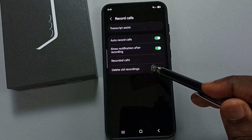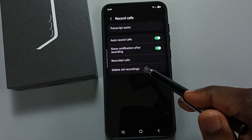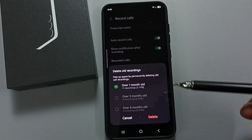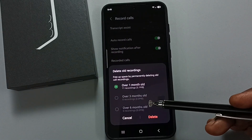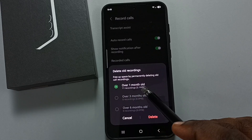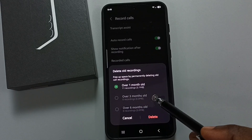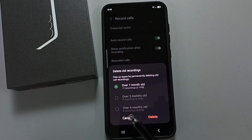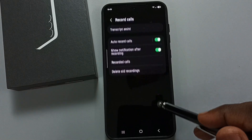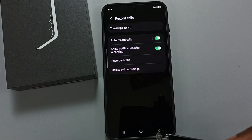Go back — older recordings you can delete from here. Tap on delete old recordings, then you can delete recordings over one month old or three months old, then tap delete. This is how we turn on auto call recording.